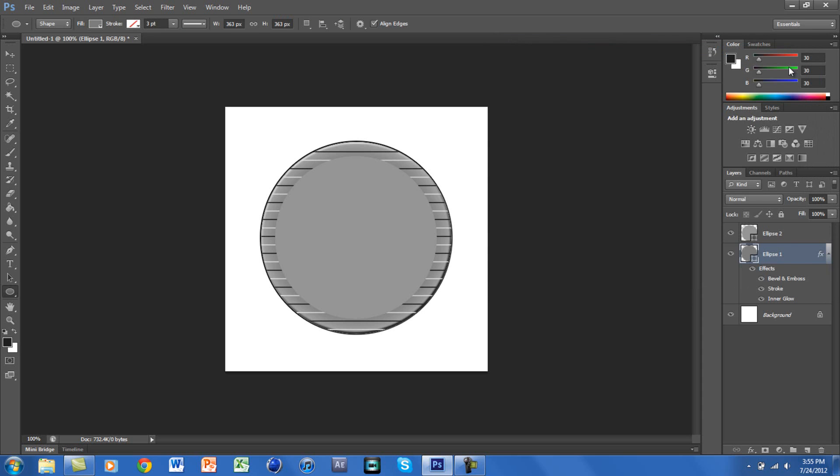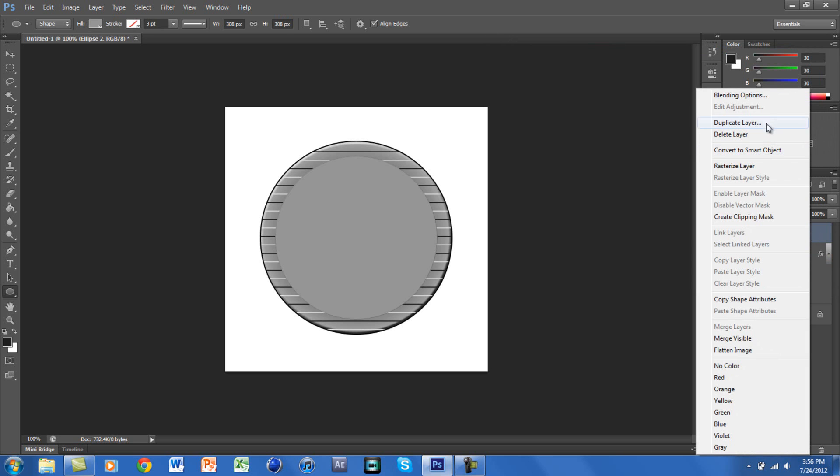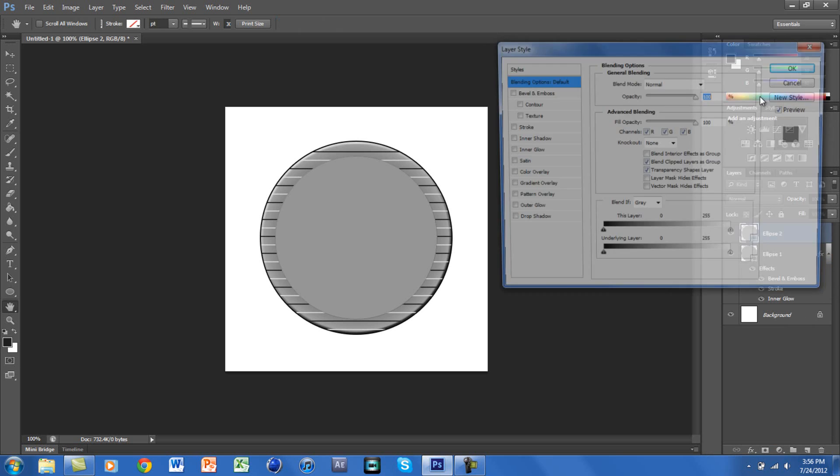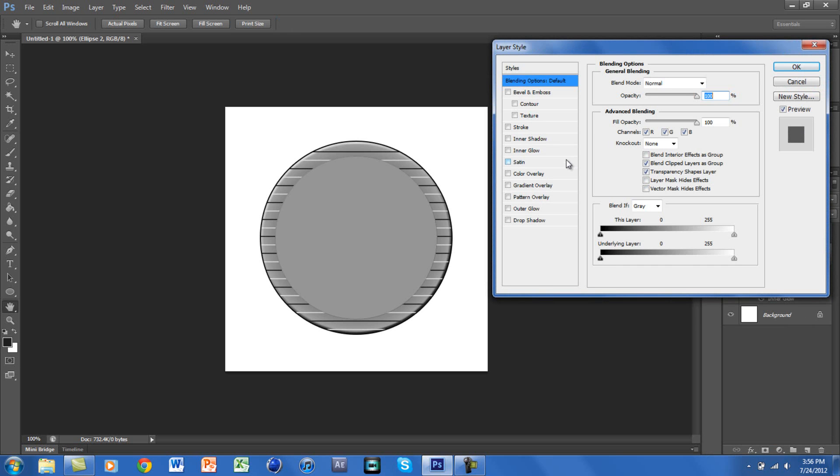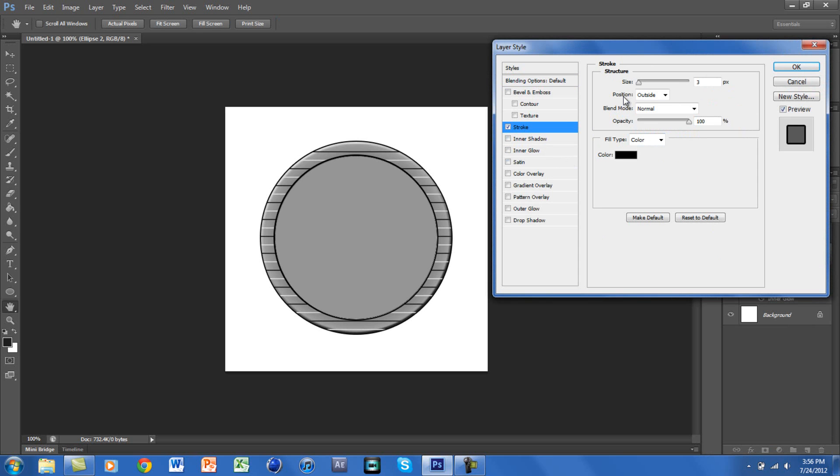Now we're going to head on to the smaller ellipse. You want to right-click on that and go to Blending Options. For here we're going to click on Stroke again, and you want the size at 2 pixels.